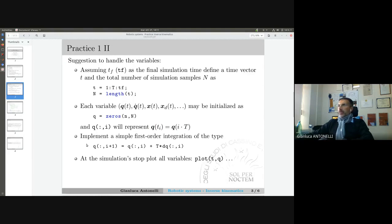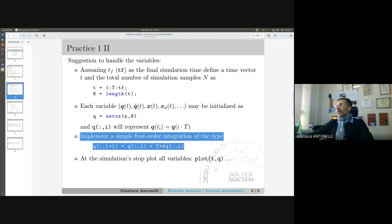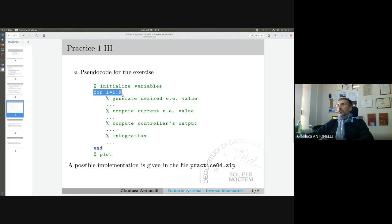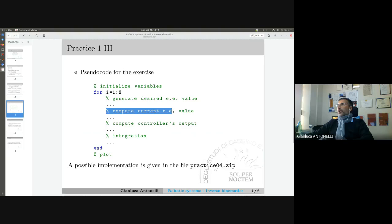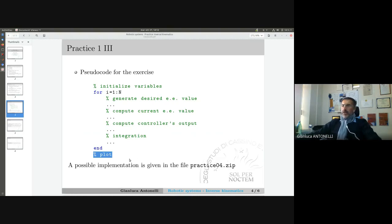We are not going to simulate the dynamics of the robot. So for whatever will be the output of our kinematic controller, we will consider it as perfect. The robot will simply integrate the velocity coming out from the kinematic controller. Basically, the core of your code will be a for loop. You first initialize all the variables, then write a for loop and implement four steps within it: generate desired end-effector value, compute current end-effector value, compute the output of the controller, and integrate. In the end, I want to see all the possible plots.